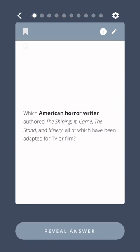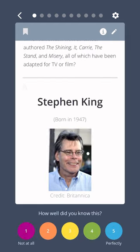Which American horror writer authored The Shining, It, Carrie, The Stand, and Misery, all of which have been adapted for TV or film? Stephen King.